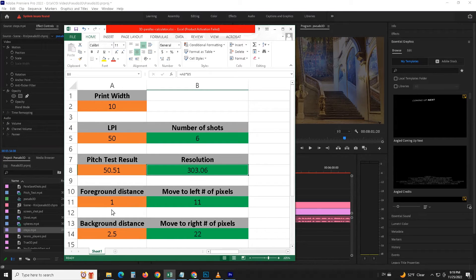Back to our spreadsheet, let's put 1 inch for the foreground to come out, and 2.5 inches for the background to go in. The spreadsheet gives us the answer of 11 pixels for the foreground parallax and 22 pixels for the background parallax. Keep in mind though, these distances are calculated from an empirical formula that will change depending on the viewing distance, so don't expect they will be exactly what you want.